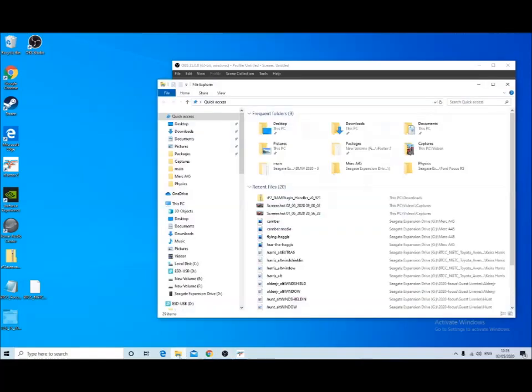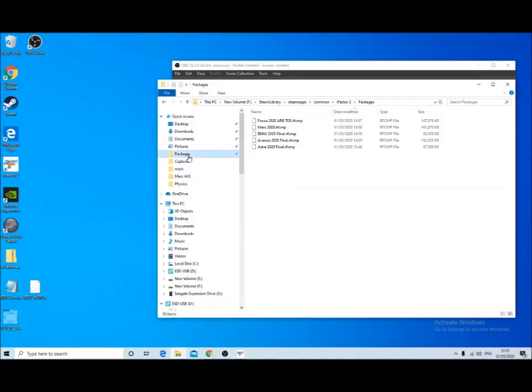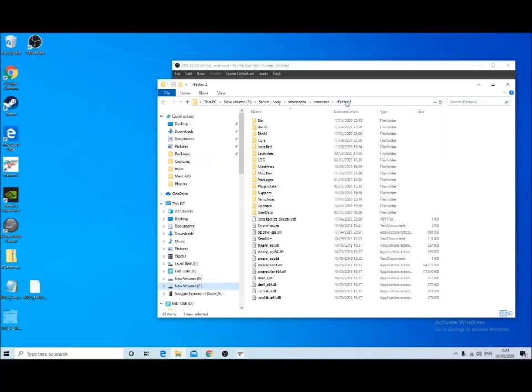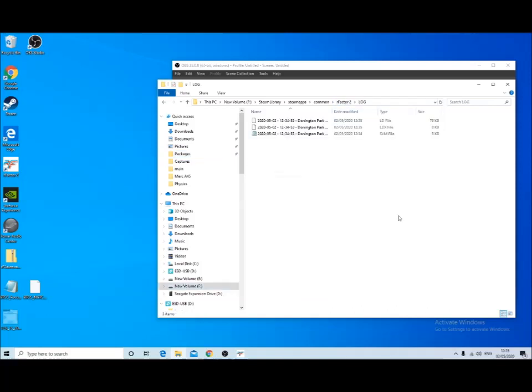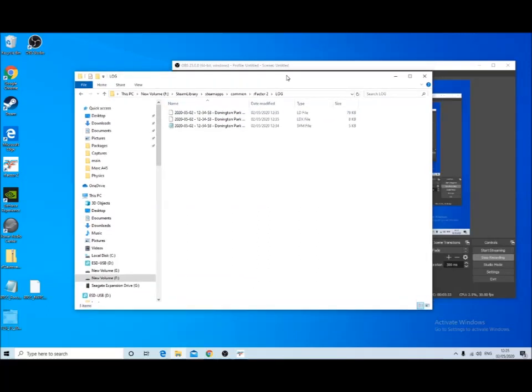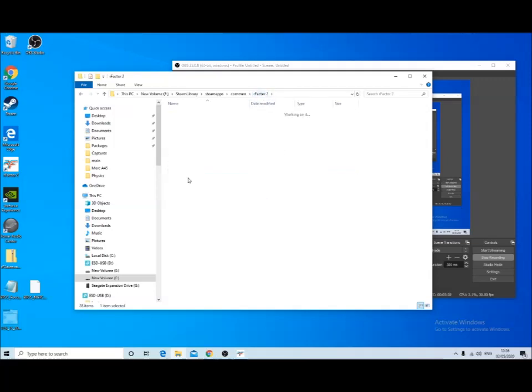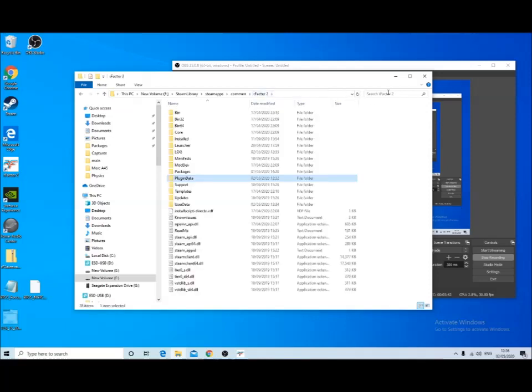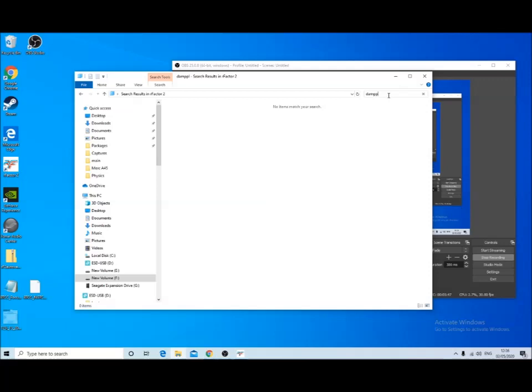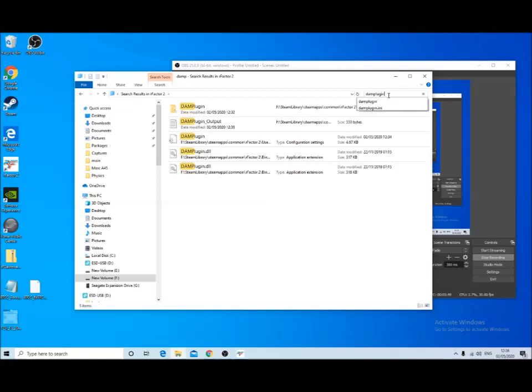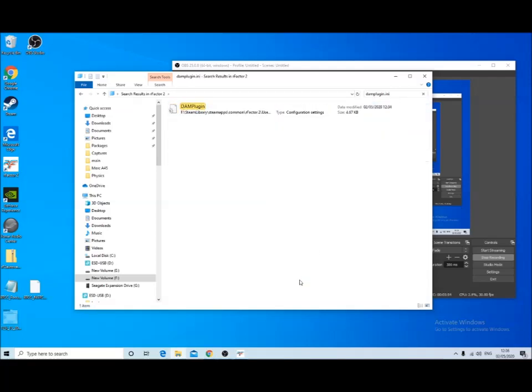So here we need to find the INI file for it. If you go to the rFactor 2 directory, it creates a log directory. This is where you'll find your data. But now what we want to do is search the rFactor 2 directory for damp plugin dot INI and open that file in Notepad.